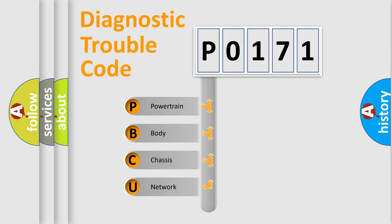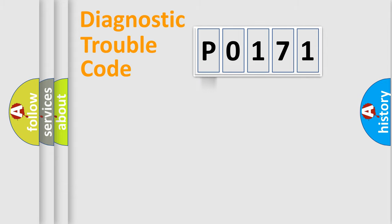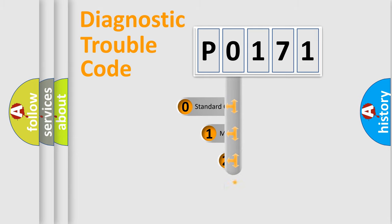We divide the electrical system of an automobile into four basic units: powertrain, body, chassis, and network. This distribution is defined in the first character code.